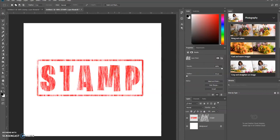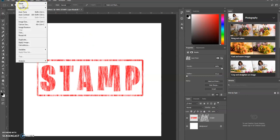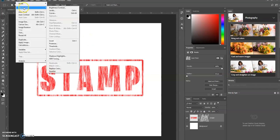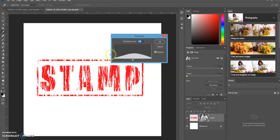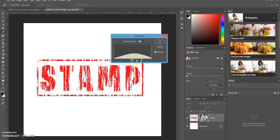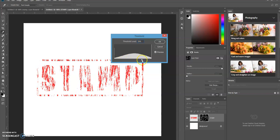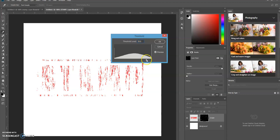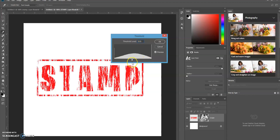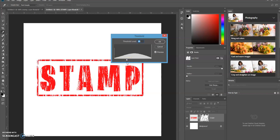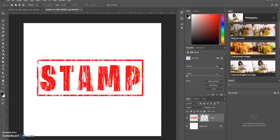And now our last step is we're going to go up to Image, Adjustments, and then we're going to select Threshold. And then see how it creates this effect. Again, you can play around with the threshold level either by typing in the number or using this arrow toggle to change whatever effect that you want. As you increase the threshold level, it's going to slowly disappear your text. So just create the effect that you want. Click OK. And there you have it. That's how you can create a rubber stamp effect in Photoshop.